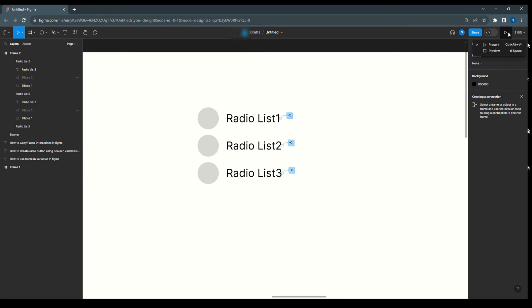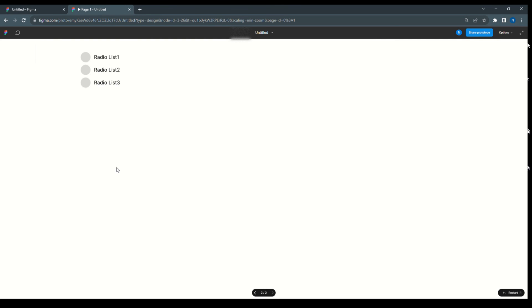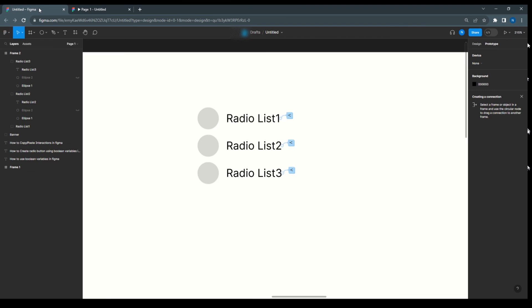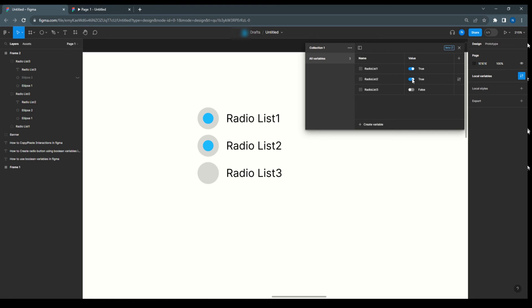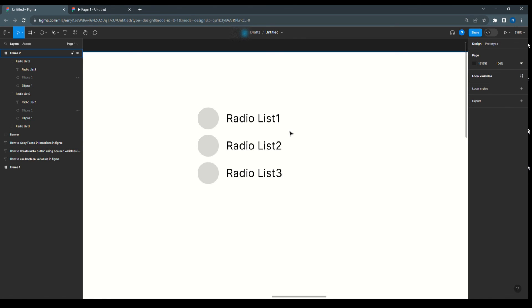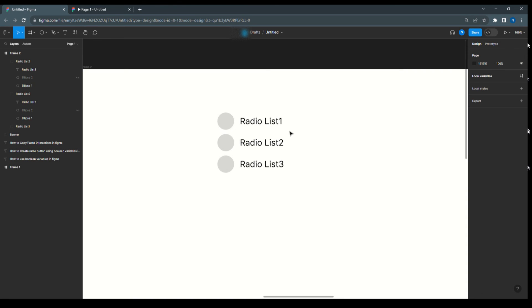Now we'll preview. We'll check — it is working fine. The radio list is working absolutely fine. We don't need to create multiple variants; we can just use Figma variables to create the radio list. Coming back to local variables, we can see how it is working. It's making only one true at a time, with the condition that once one is true, others become false. This is the easiest way to create fast prototyping, and it's very easy.